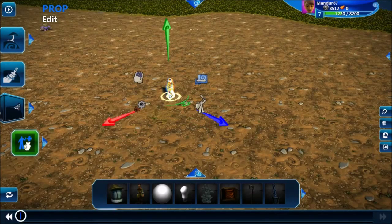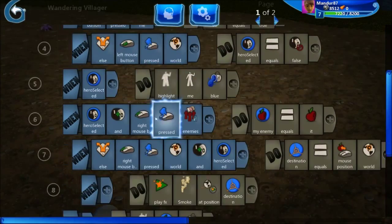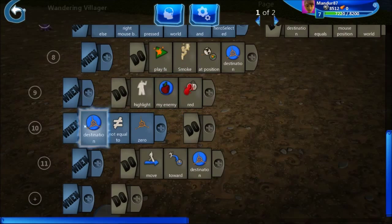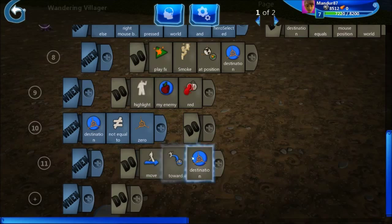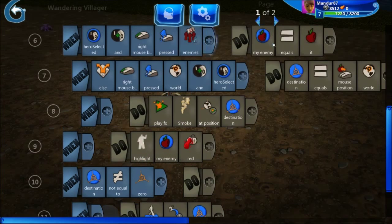So basically, what I would like to do now is: when I target an enemy, my hero has to run toward it. If I go here to the code, you can see that when destination is not equal to zero, I move toward my destination. Now the problem is I will have to deal with both a destination variable and my enemy variable.